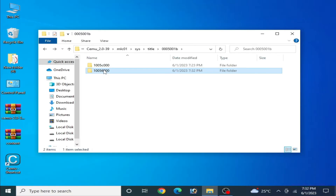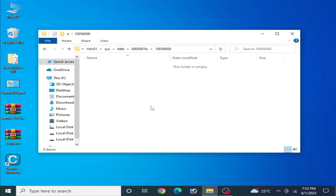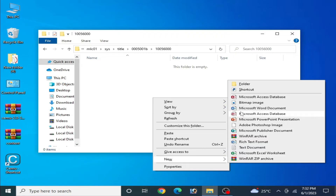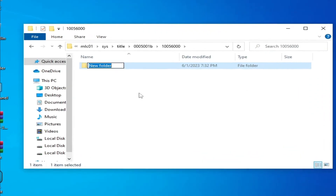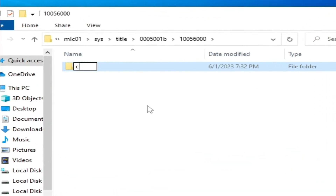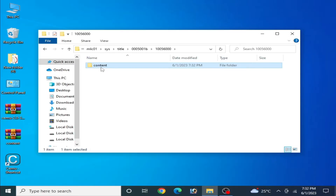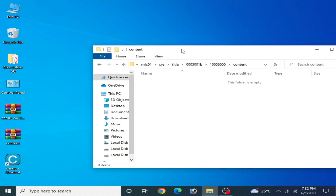Open this folder. Now create a new folder inside it — go to New > Folder and type "content", then press Enter. Open this folder. Now we need some files to fix the crashing problem.